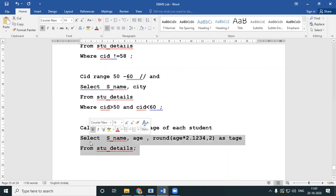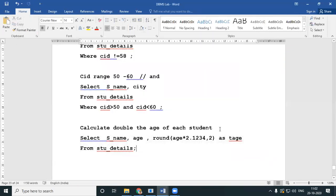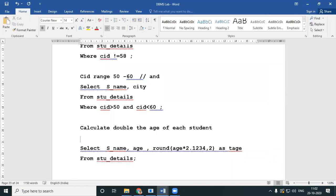You can also use the ROUND function. For example, ROUND(age*2.1234, 2) rounds off to two decimal places. So 46.7148 gets rounded to 46.71, and 38.84 gets rounded accordingly. This is how you work with manipulations of an existing field.